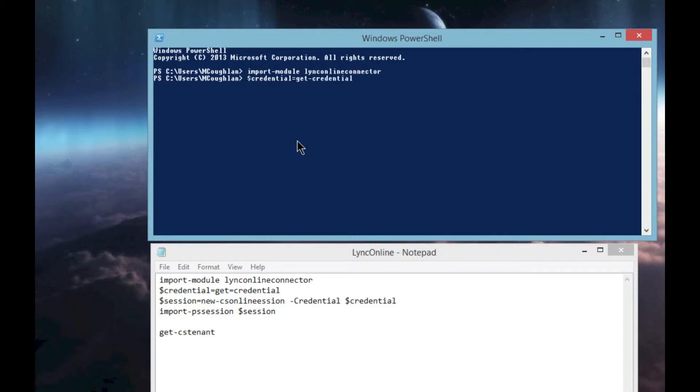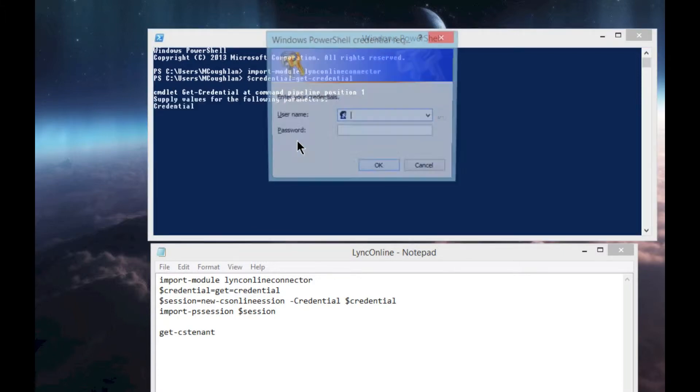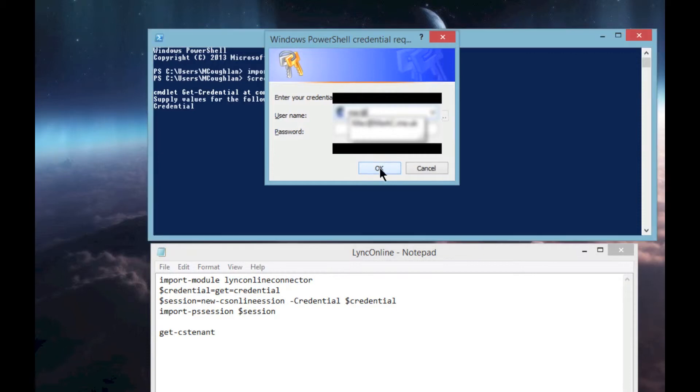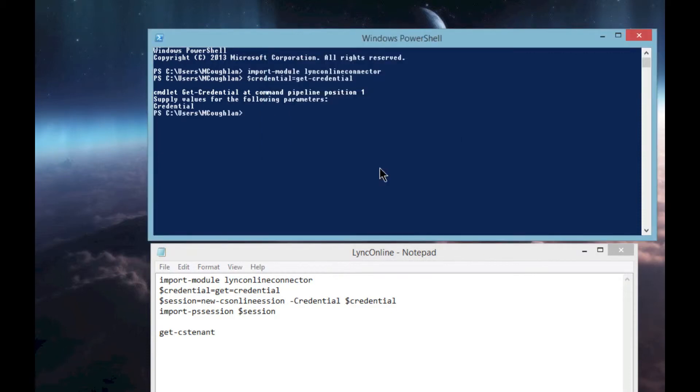The command is $credential = Get-Credential. This should prompt us now for a username and password, which I'm going to enter, and it will store that username and password in that credential variable.